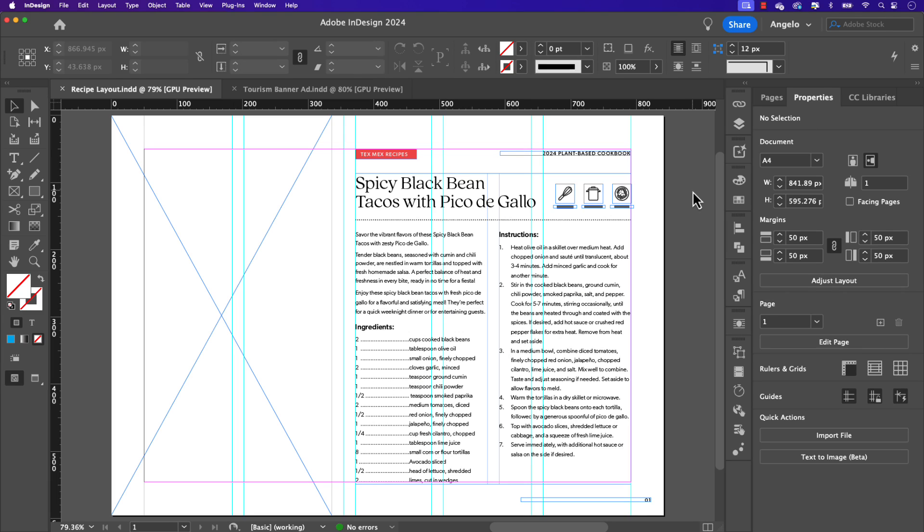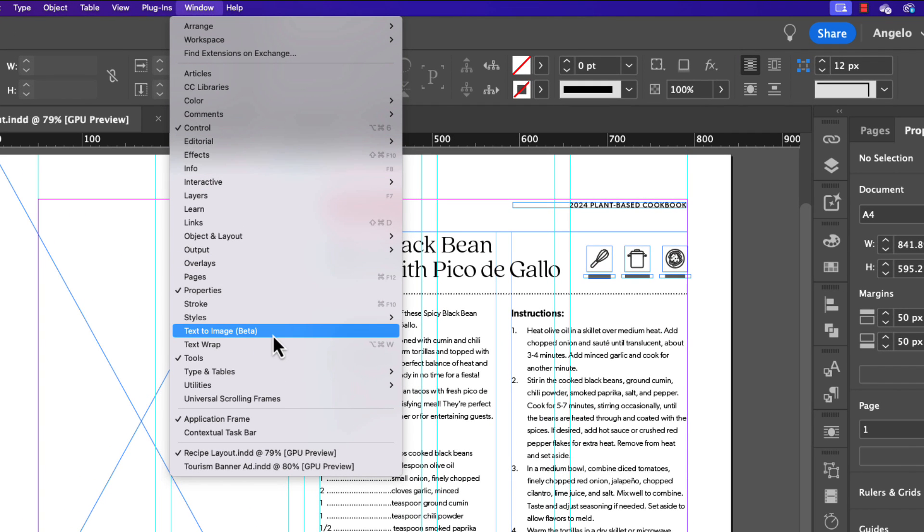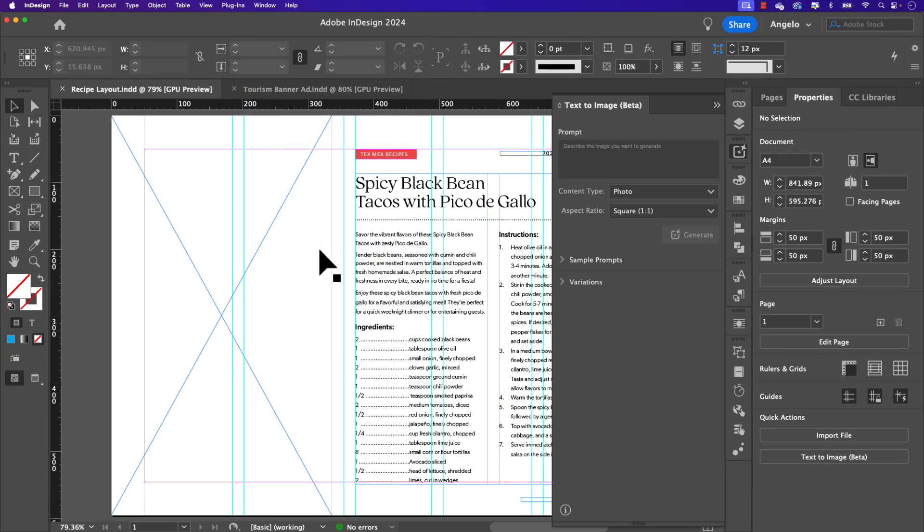Before we get started, we'll have to open the brand new text-to-image panel. This can be located by going to Window and then Text to Image Beta. Go ahead and click that. You can see I already have mine open here.